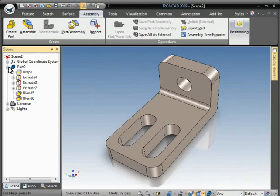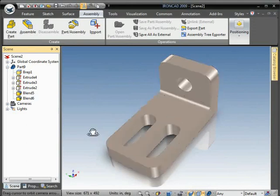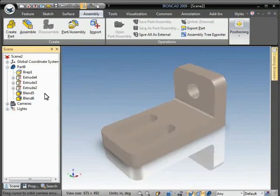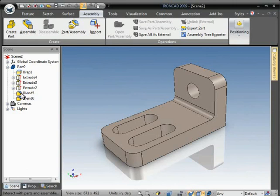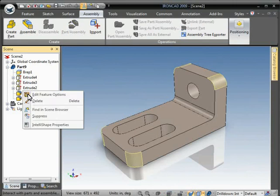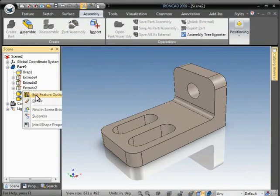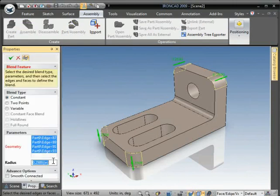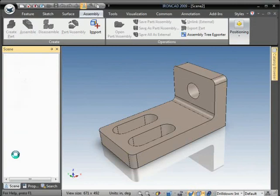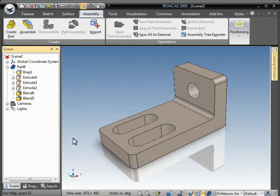Now you can see what was just a dumb solid before actually comes in with multiple features that can all be edited. I'll edit the fillet so you can see how this helps in working with imported geometry.